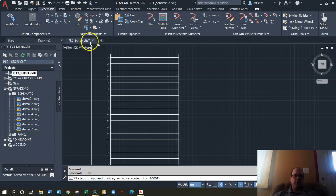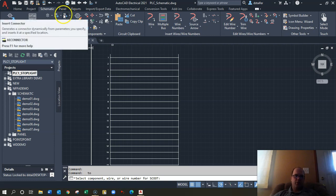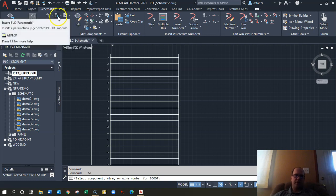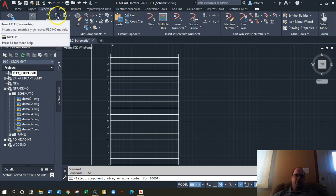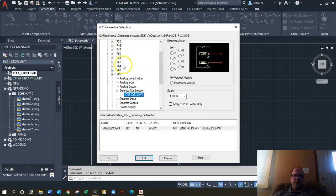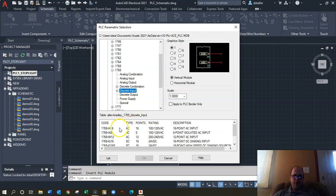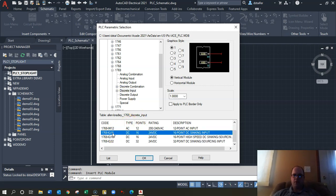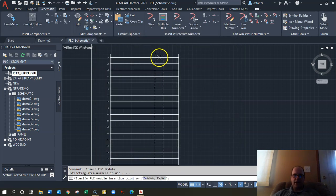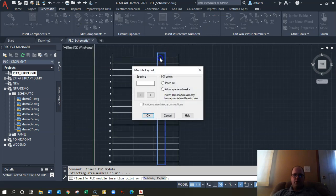We have an input card and an output card, so that's why I made it bigger. The first thing is to put in our input card. Go up to Insert PLC Parametric and I'm going to put in a 1769 discrete input — or digital input — because in our labs I have this input card. Hit okay and place it where the X is, making sure it highlights up at the top.